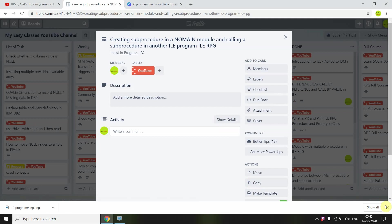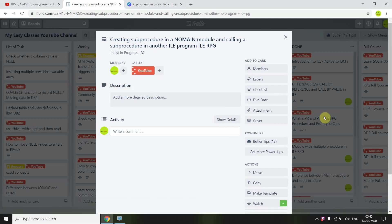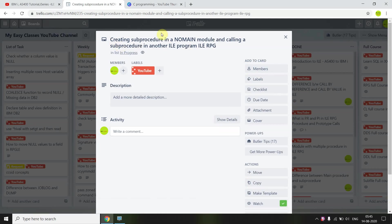Welcome back. In this ILE tutorial, I'm going to discuss creating a sub procedure in a no-main module and calling that sub procedure in another ILE RPG program. A no-main module means the module does not have a main sub procedure — it must only have sub procedures. That module itself cannot be called directly, but we can call the sub procedures inside it from another ILE program.